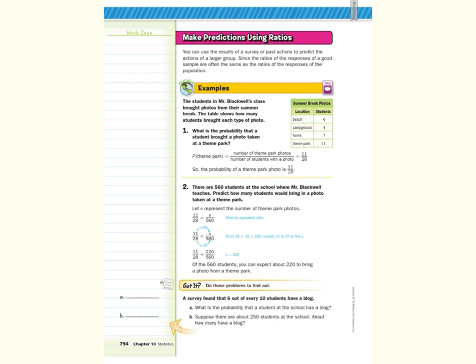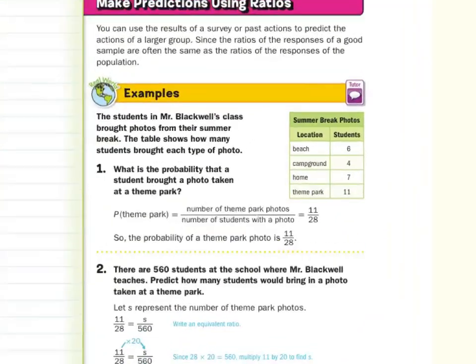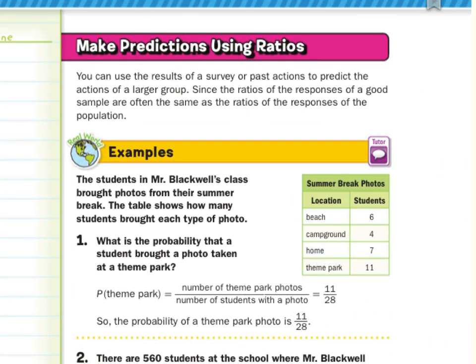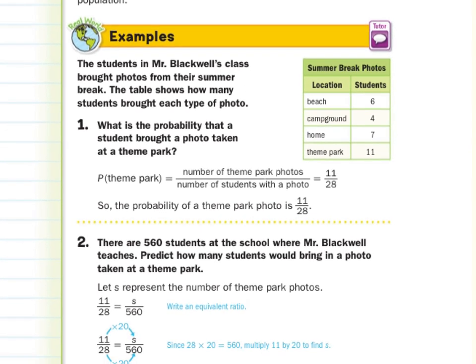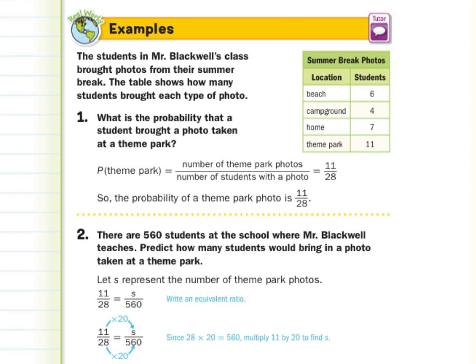Our first heading was Make Predictions Using Ratios. You can use the results of a survey or past actions to predict the actions of a larger group, since the ratios of the responses of a good sample are often the same as the ratios of the responses of the population. In our first real world example, the students in Mr. Blackwell's class brought photos from their summer break: 6 brought pictures of the beach, 4 at a campground, 7 from home, and 11 from a theme park. So the probability that a student brought a photo taken at a theme park is 11 out of 28.